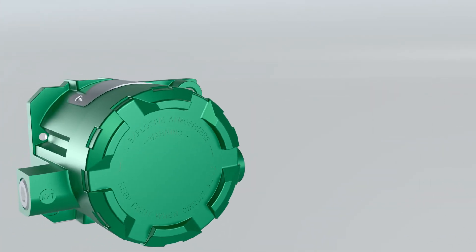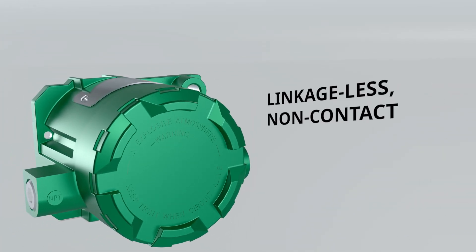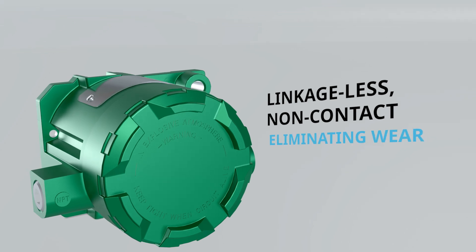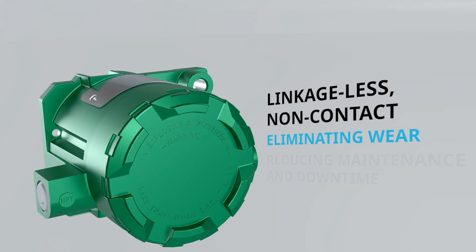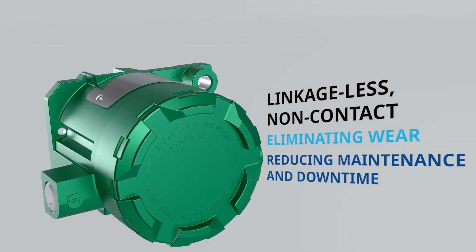The internal sensing mechanism features a linkageless non-contact design, eliminating wear and reducing the need for costly maintenance and downtime.